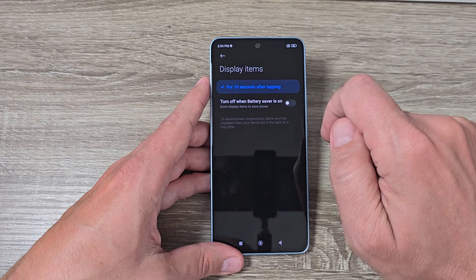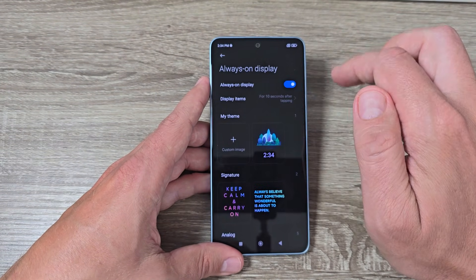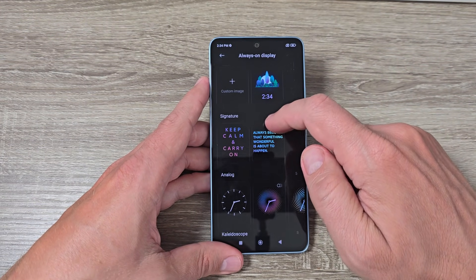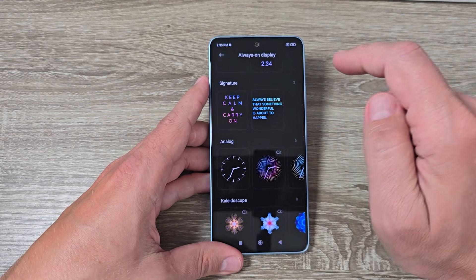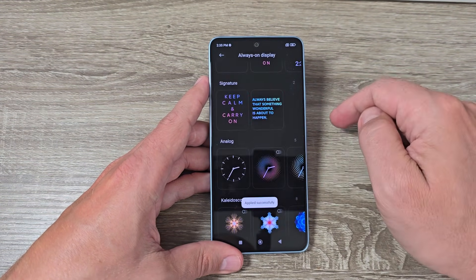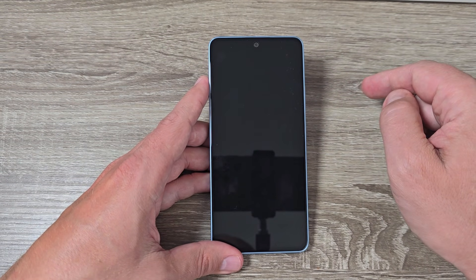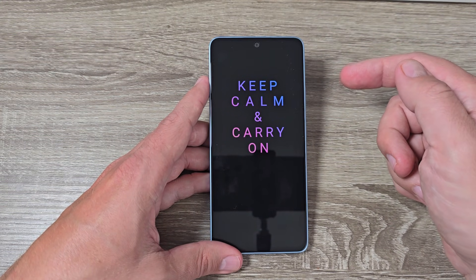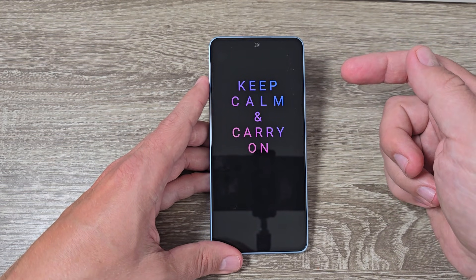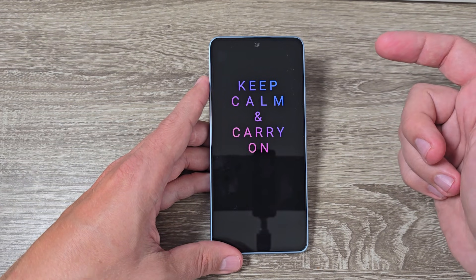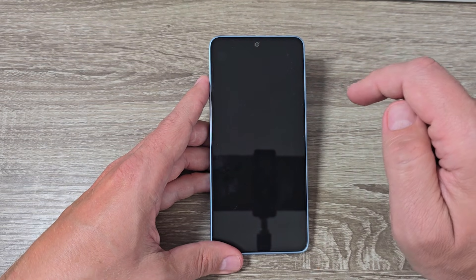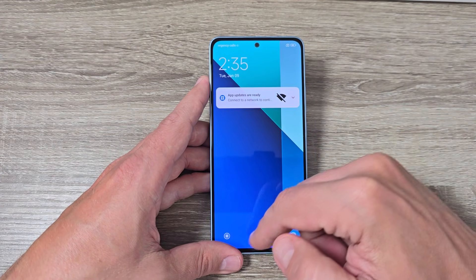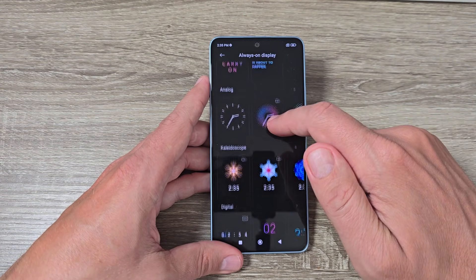You can also turn it off when battery saver is on. From here you can choose your own theme — we have a few options, like this signature theme. Just tap Apply and let's see how it looks. This is the theme I selected and it will disappear after 10 seconds. If you want to see it again, just tap on the screen and it's right here.